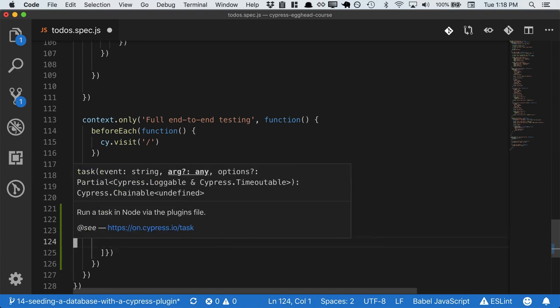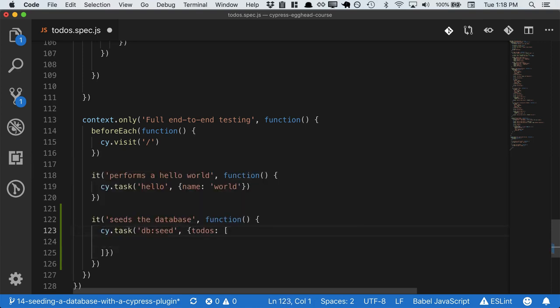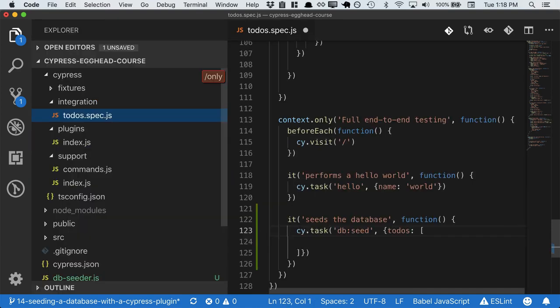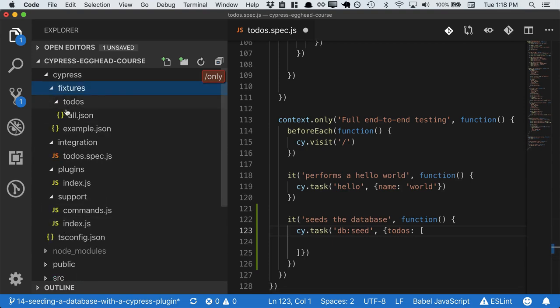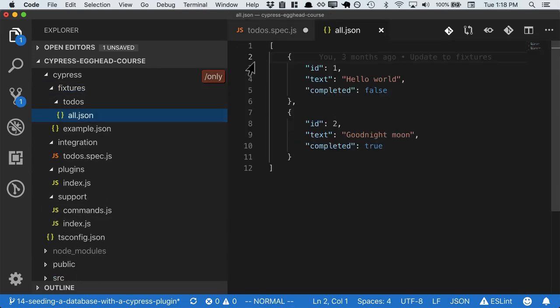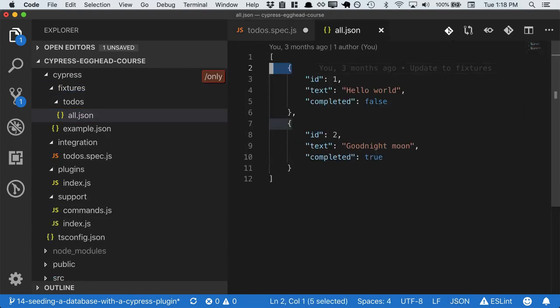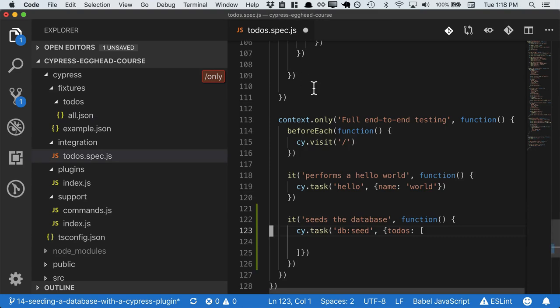So we'll pass an array of hashes. And in fact, we can just copy in the data from our fixtures file and paste that in.